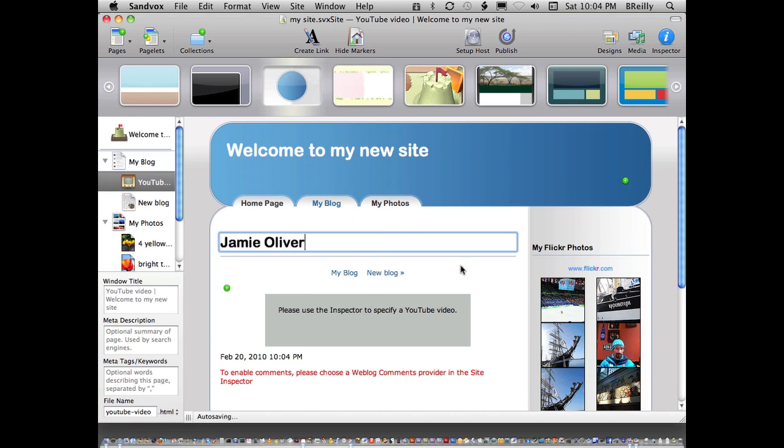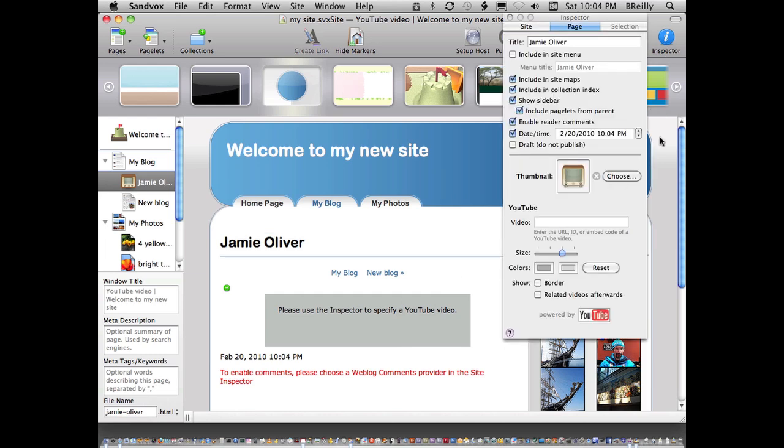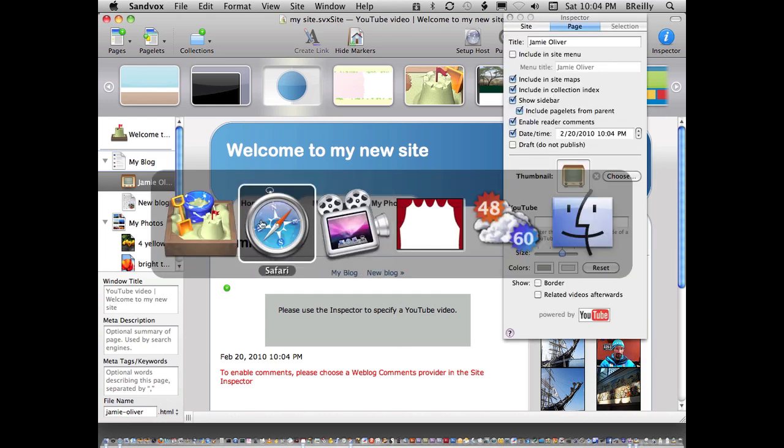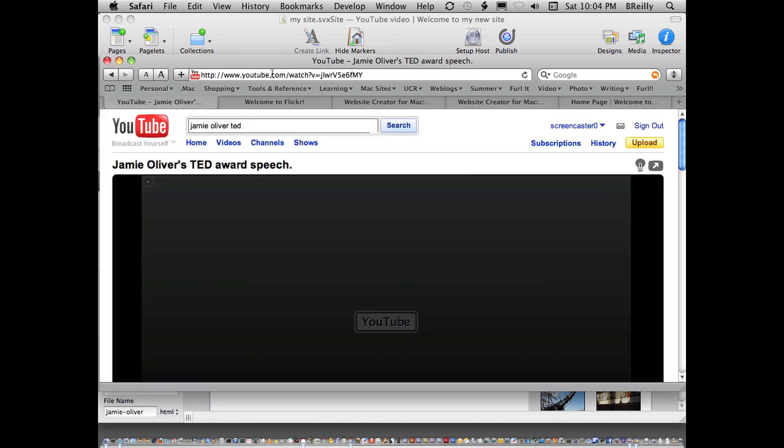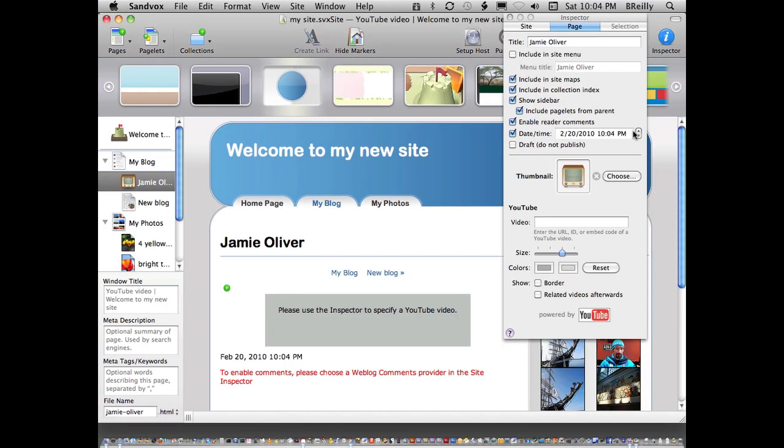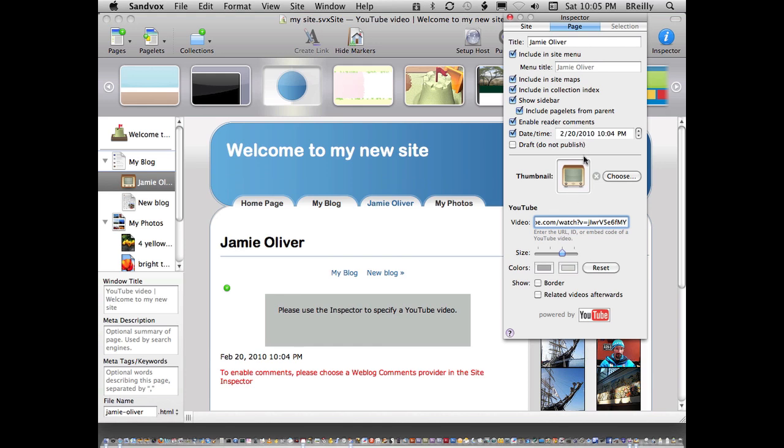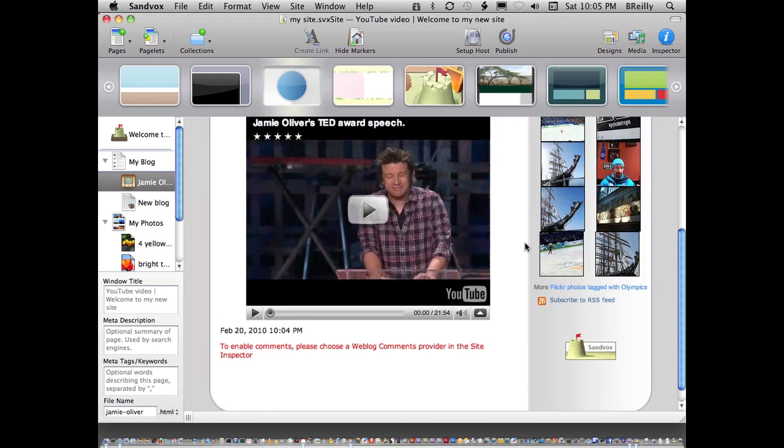For this, I need to go to the inspector and add the URL for the YouTube page. I've got a video that I like. I'm going to add that and just paste that in, and include that in my menu. And that's pretty much it. There's my video.